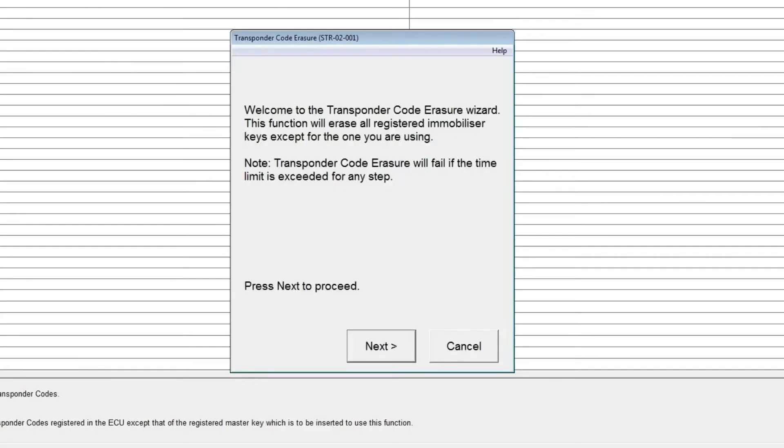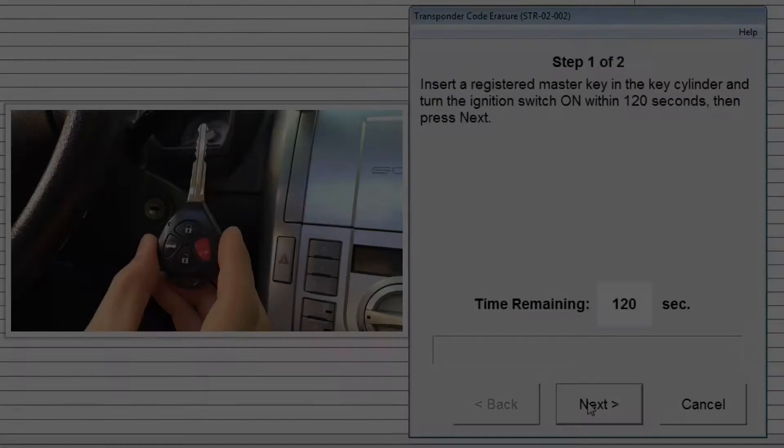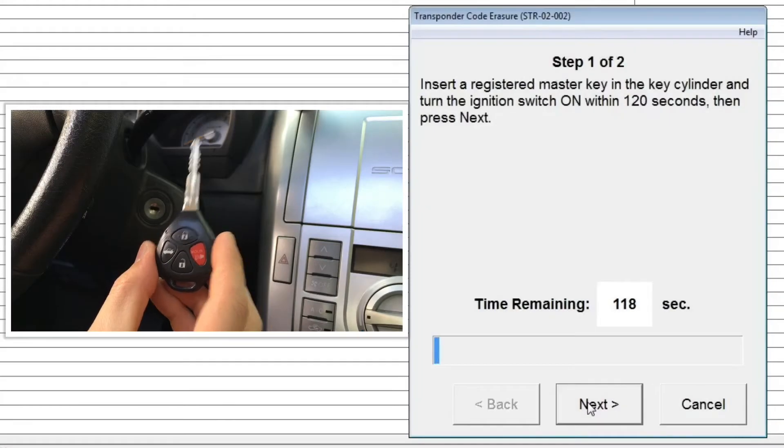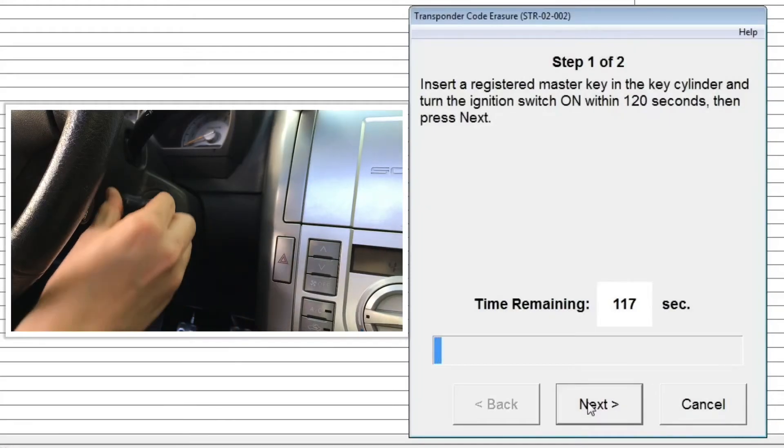First, you'll be presented with a welcome screen explaining that this function will erase all of the keys except for the one you're using. It also warns you that this process will fail if you exceed the time limit for any step. Click the next button to begin.